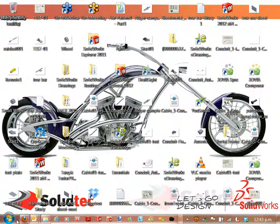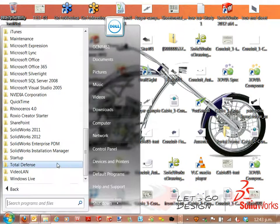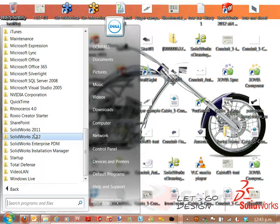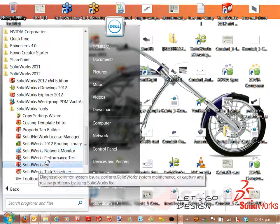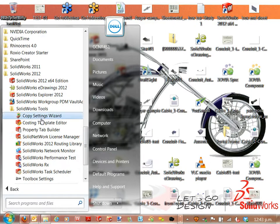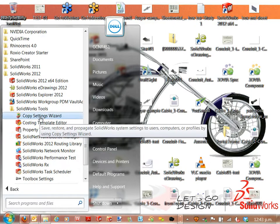And I'm going to go back to that tool, into my programs, SolidWorks, and we'll fire up our Copy Settings Wizard.